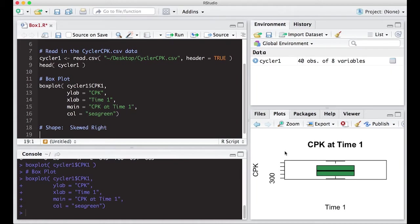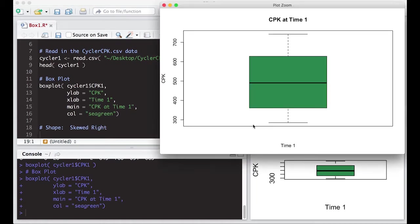If we look at it here real quick, notice that this arm is longer than this arm. It's actually called a whisker. So this one's longer than this one, which means it's probably skewed out in that direction.